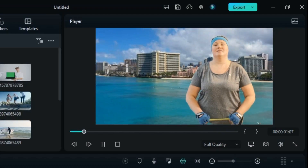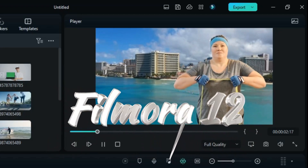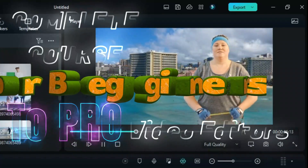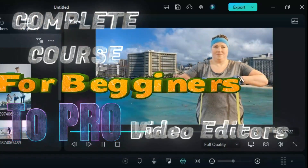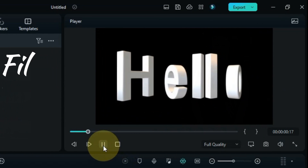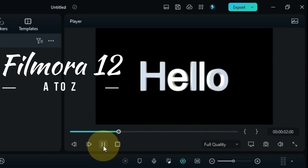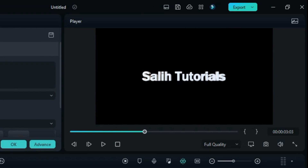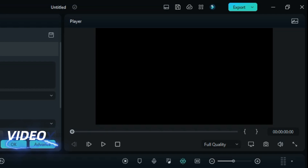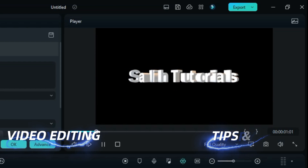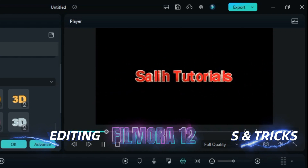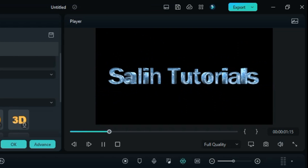This video editing course for Filmora 12 is an invaluable gift in the form of a complete course for beginner to pro video editors. In this course I'm going to teach you Filmora 12 A to Z, plus I will also teach you some very important video editing tips and tricks for Filmora 12, which is very important for you to learn.